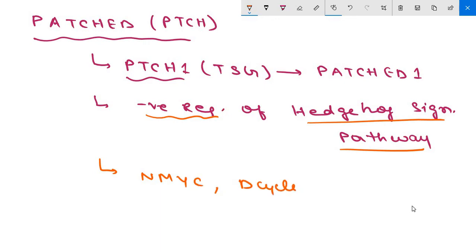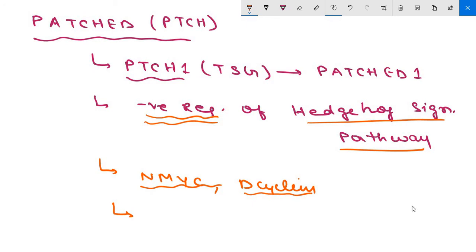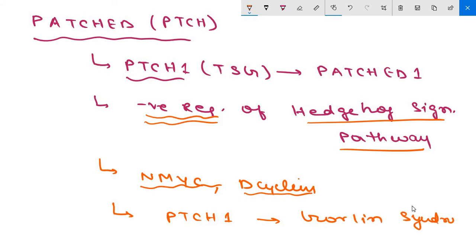In the absence of patched proteins, there is unopposed hedgehog signaling that increases the expression of a number of pro-growth genes including N-MYC and D-cyclins. If there is a germline loss of function mutation in PTCH1, it can cause Gorlin syndrome.